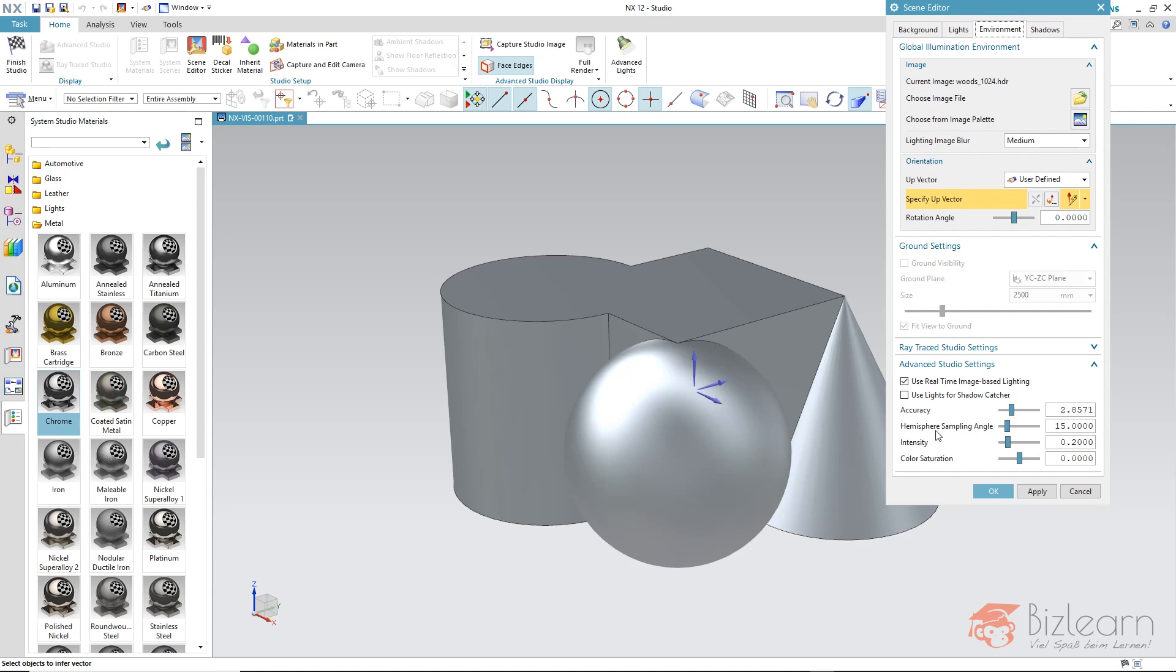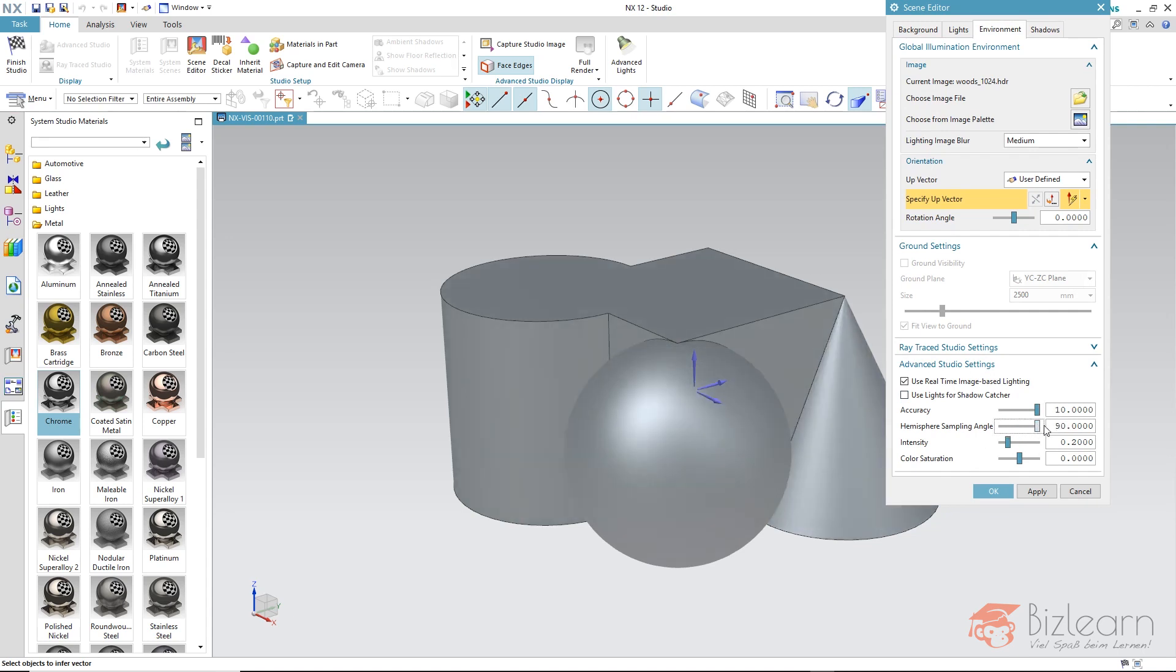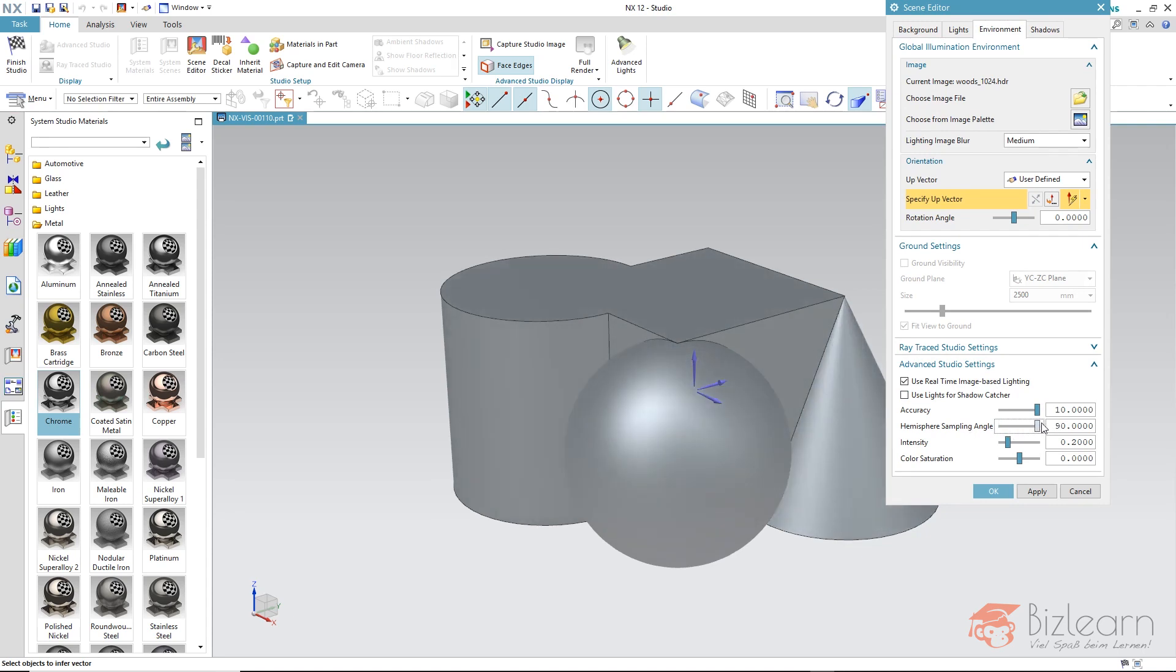I can adjust the accuracy of the image via the Advanced Studio Settings. And this hemisphere sampling angle has to be adjusted. So I turn it up and down once again. Then you can see that this sphere on which our environment image is reflected is divided into sections of a higher or a lower size. For example, if this sphere is divided into two hemispheres, then the mixture ratio of the color is simply projected onto one sphere and onto the other sphere from this image.